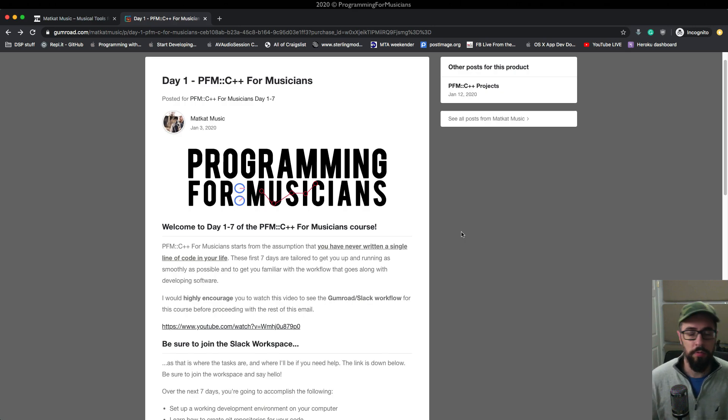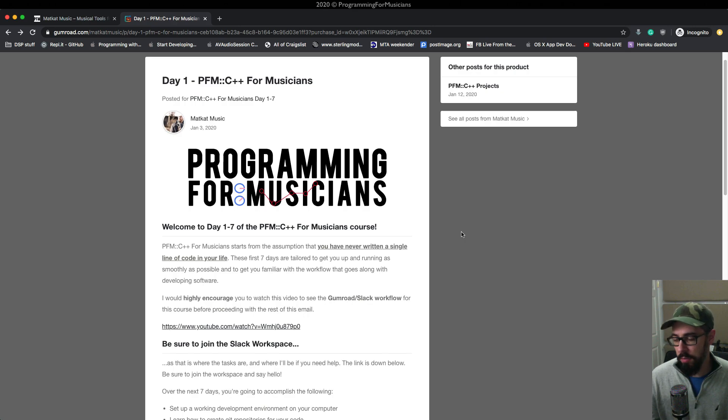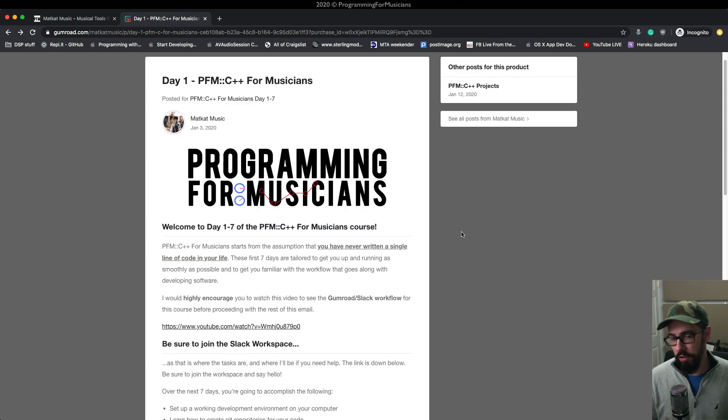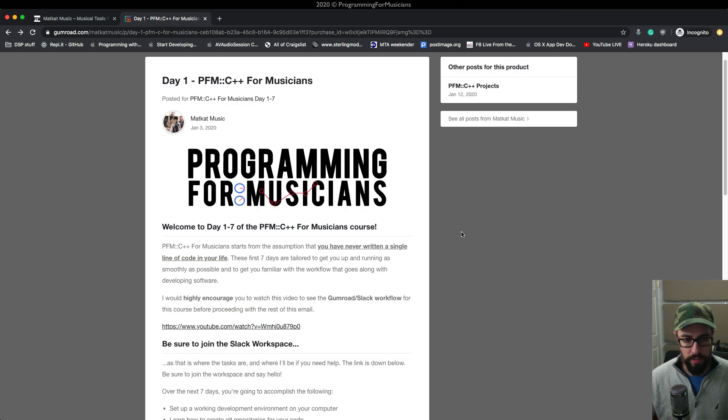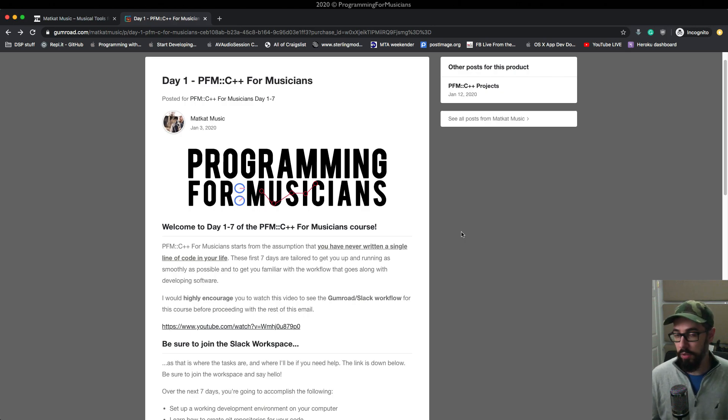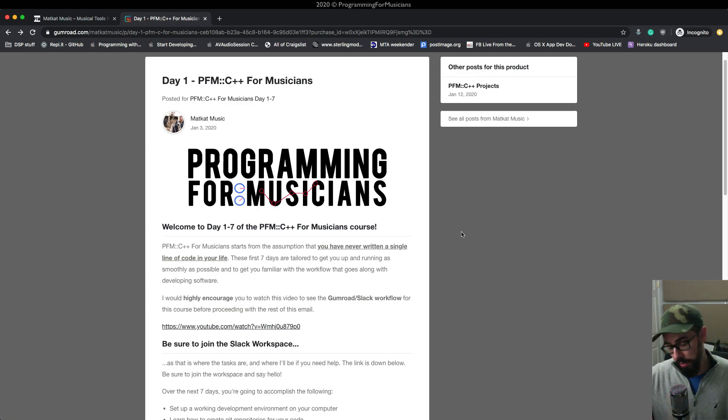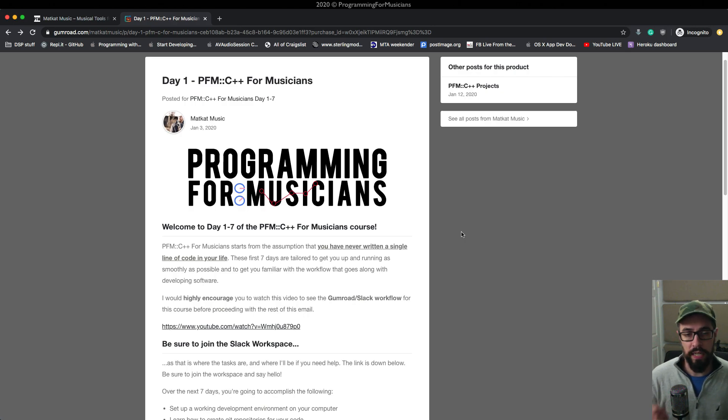One last thing. This course starts from the assumption that you have never written a single line of code before. So the first two or three emails that have project related tasks in them, if you ever feel like you want to move faster than this, don't be afraid to send me a message in Slack and say, hey, I want to move faster than this. Can I get the next few tasks? I will gladly send you the emails for the days that come in advance. So if you're like a real go-getter, you can get all seven emails in one day and just bang through all of them.